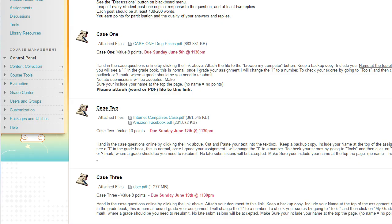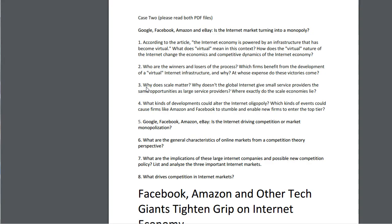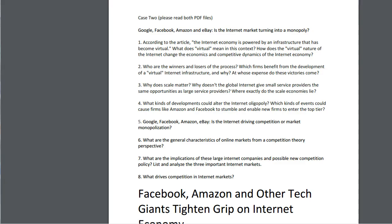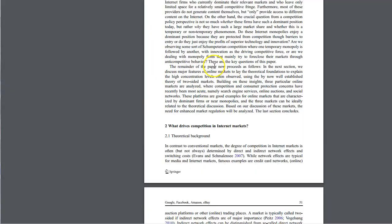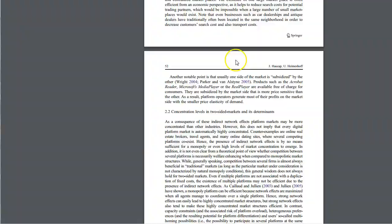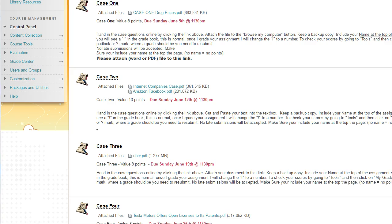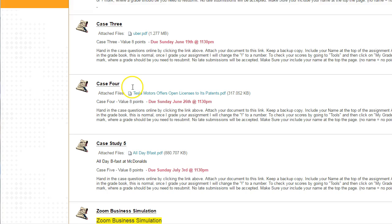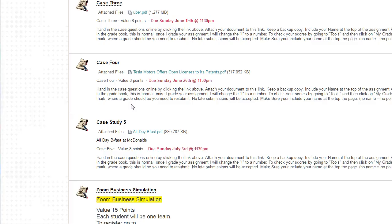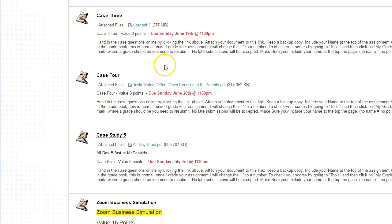What makes answering the question successful is that you're not just including only the information from the case, but you're also including information from research, from using resources on the internet or the campus library. Then we have case two which is on internet companies. There's two files here, one is a supplemental case. Case one is eight points. Case two is 10 points because it's a little bit bigger. Then we have case three on Uber, case four on Tesla, and case five on the all day breakfast McDonald's strategy. The due dates are June 5th, June 12th, June 19th, June 26th and July 3rd.